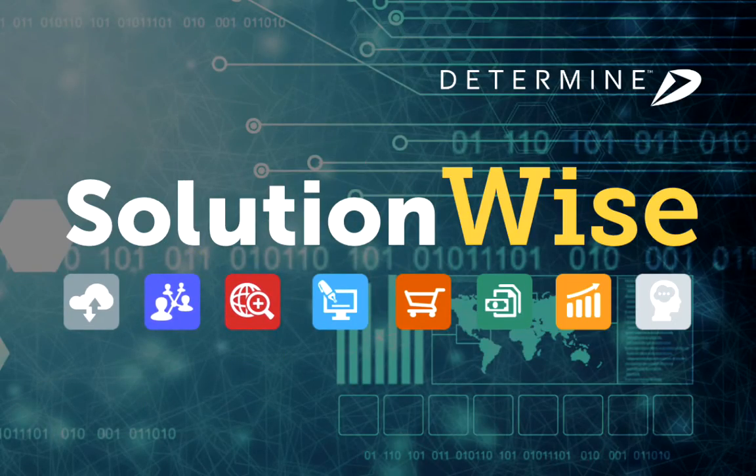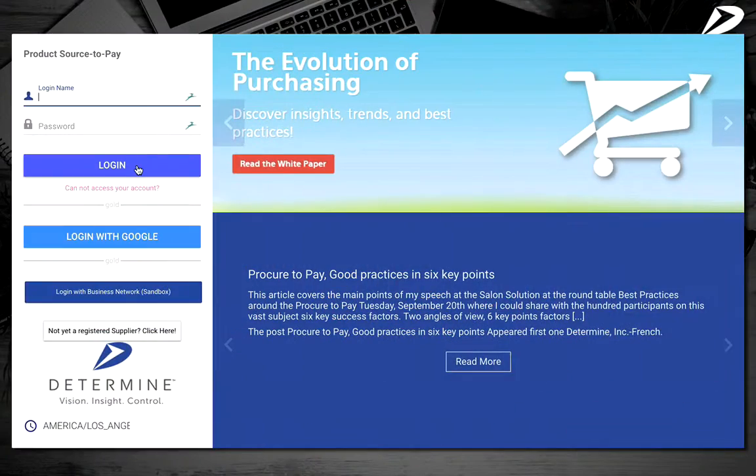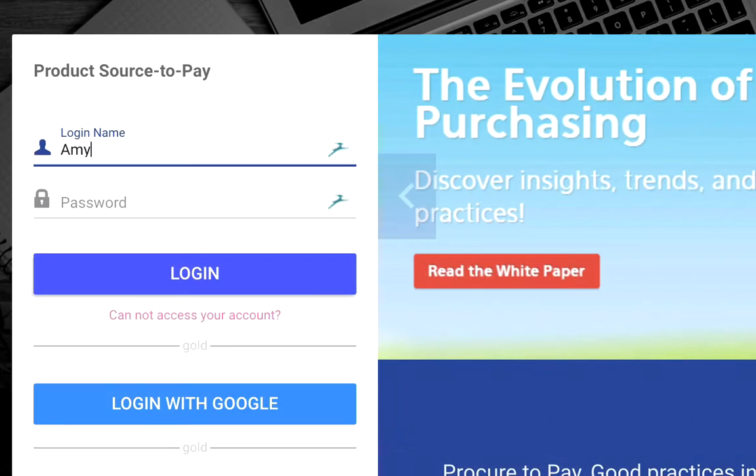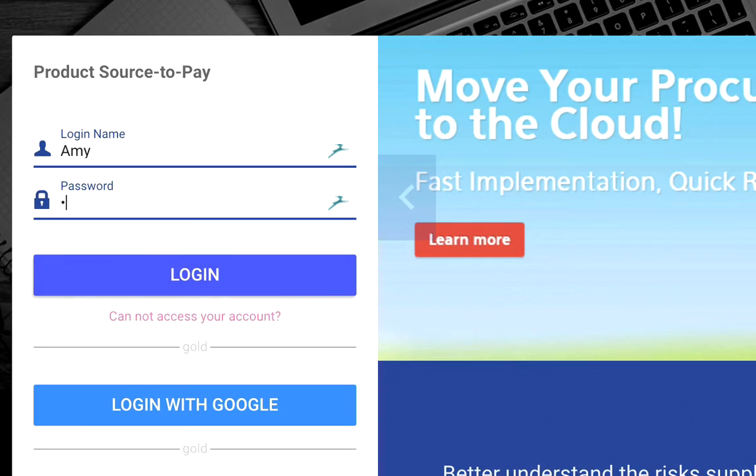Welcome to SolutionWise, our video series that empowers you to get the most out of your Determine cloud platform applications.